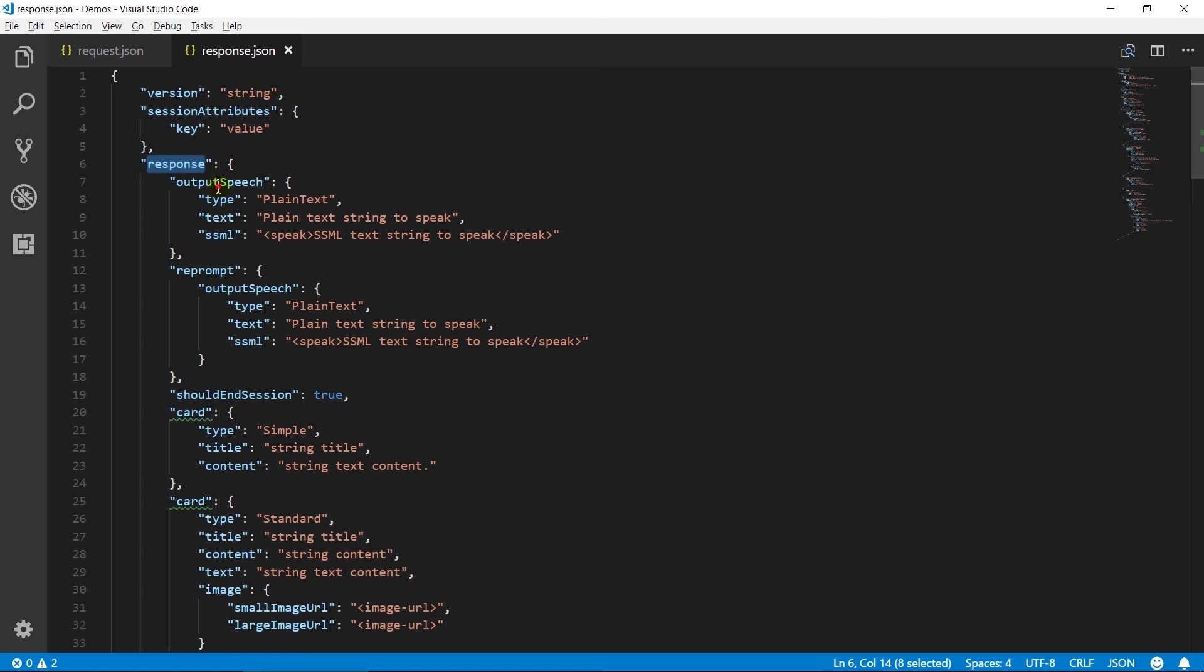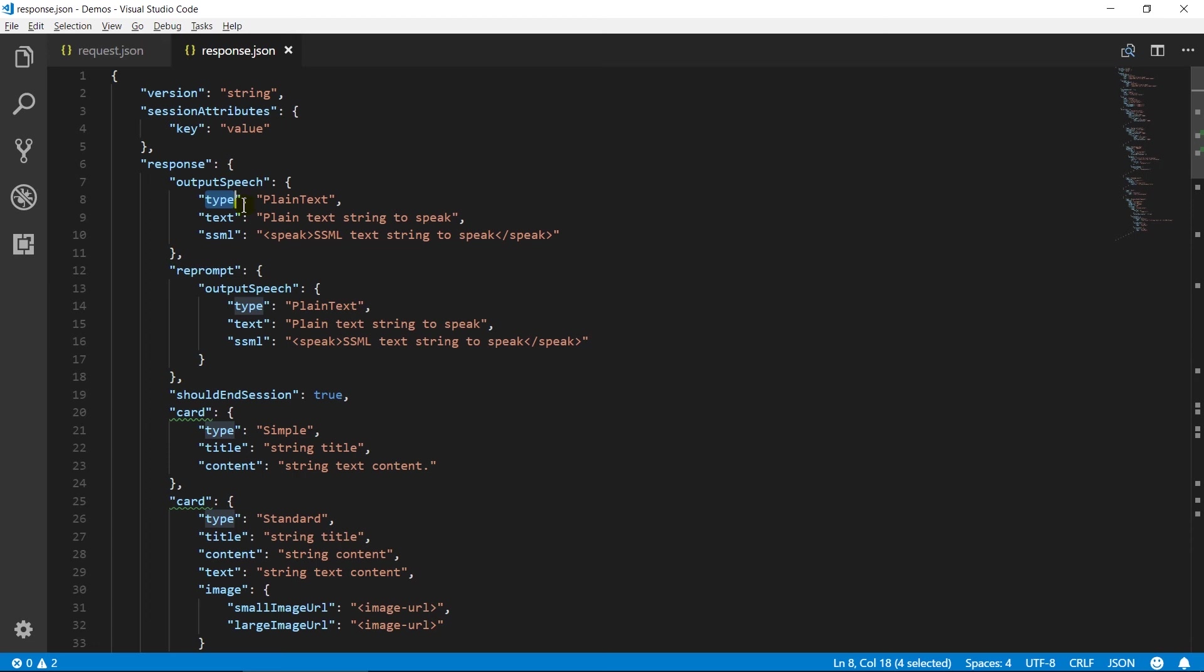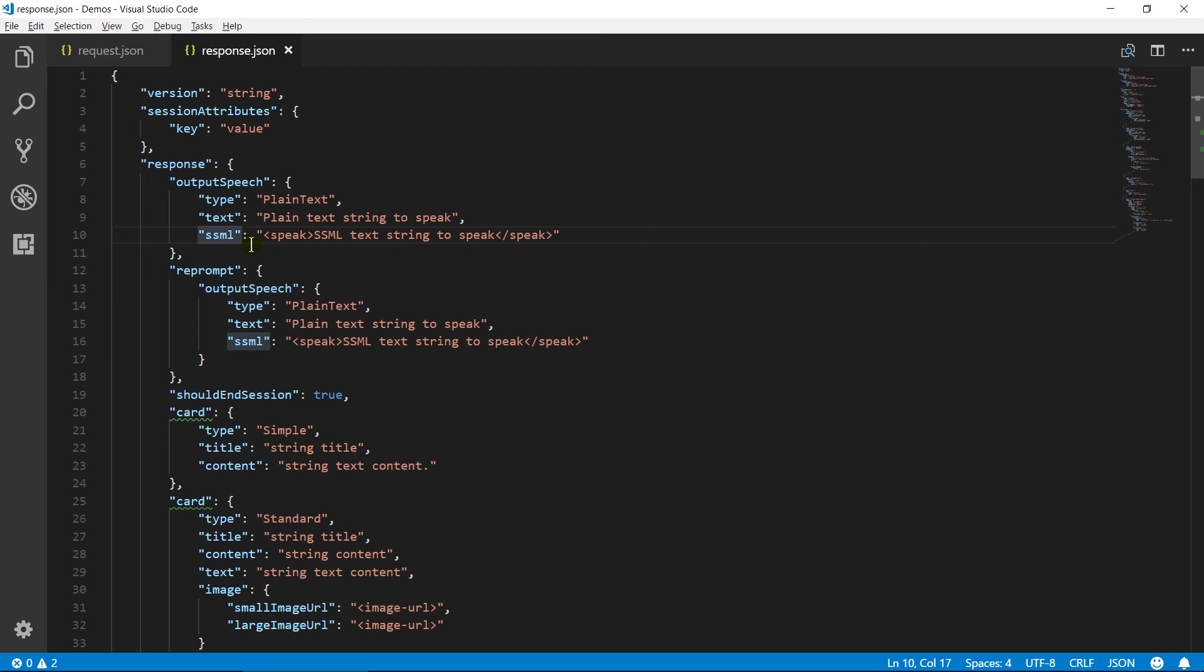Output speech object contains original text that Alexa will speak. Type can be plain text or SSML. If you have used plain text then you need to specify output speech in text property. If you have used SSML then write speech synthesis markup language in SSML property.